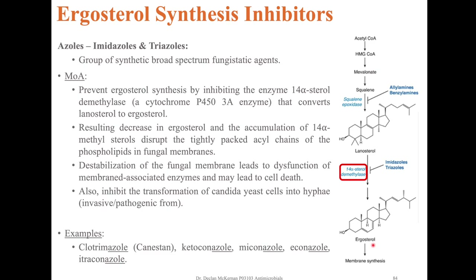Azoles also inhibit the transformation of Candida yeast cells into hyphae, which is the invasive or pathogenic form. Examples of drugs from this class include clotrimazole (Canesten), ketoconazole, miconazole, econazole and itraconazole.